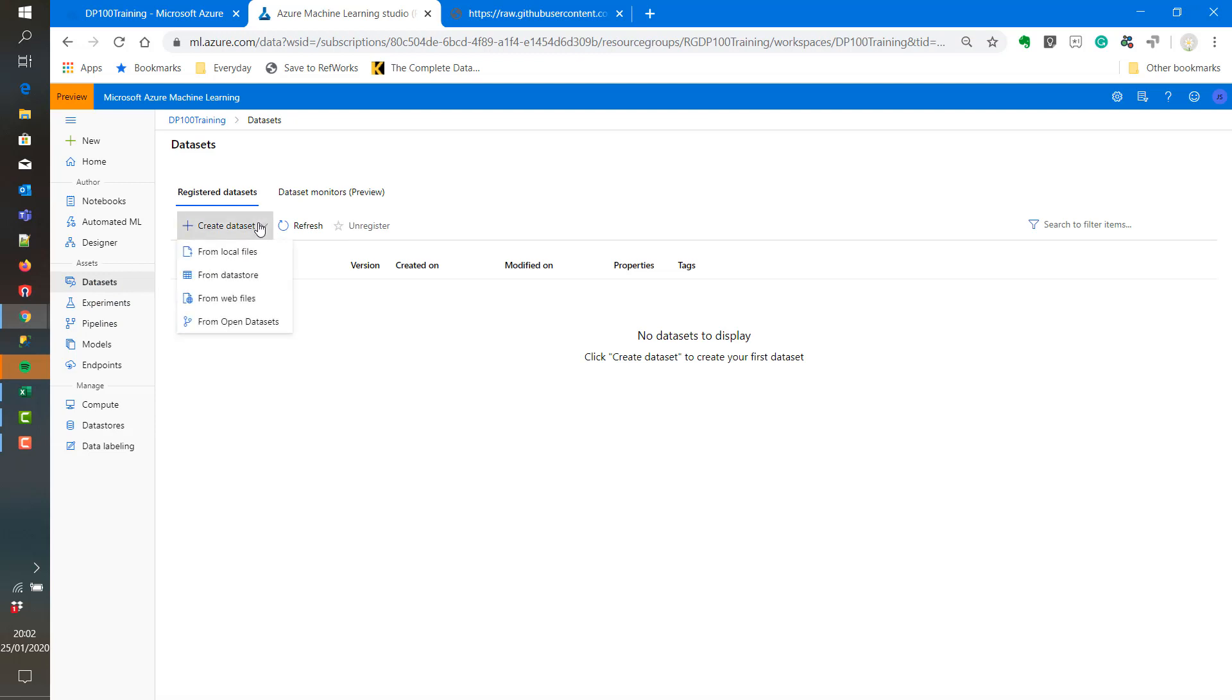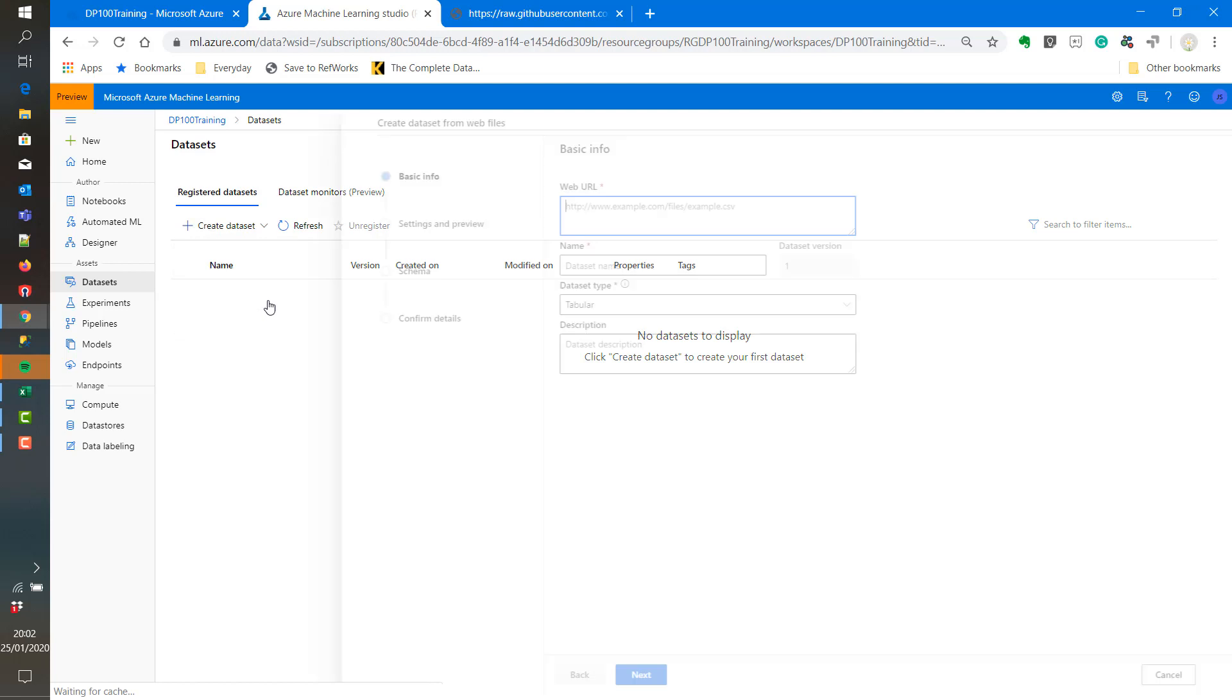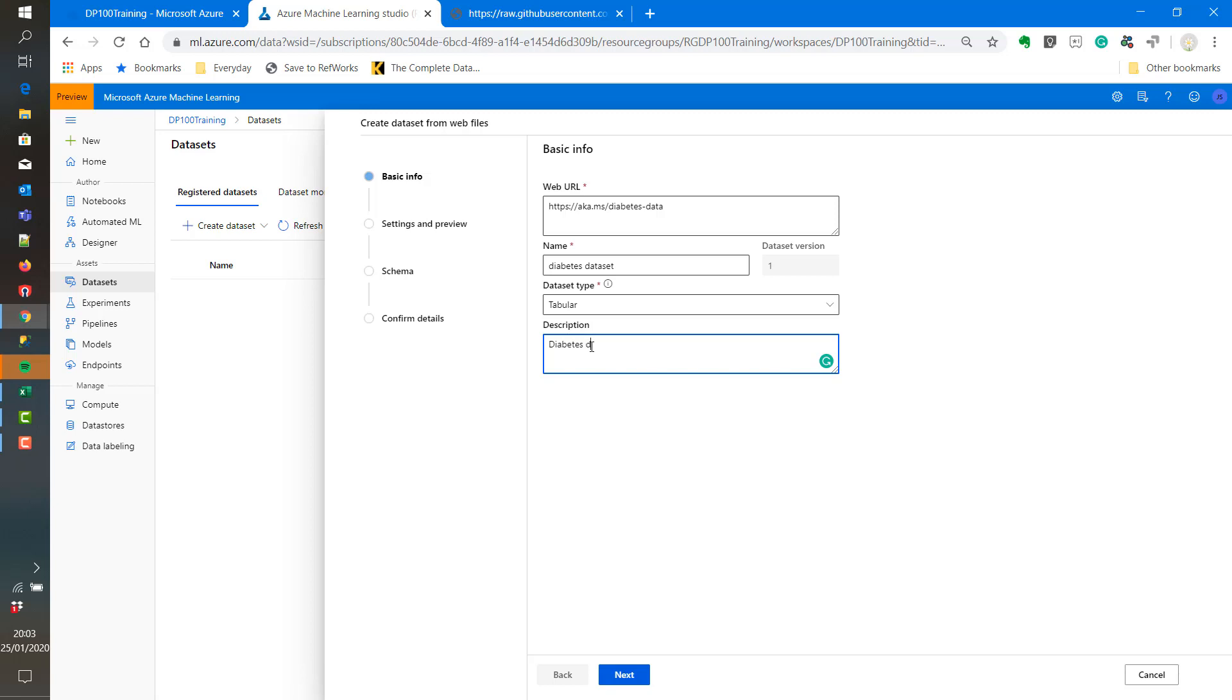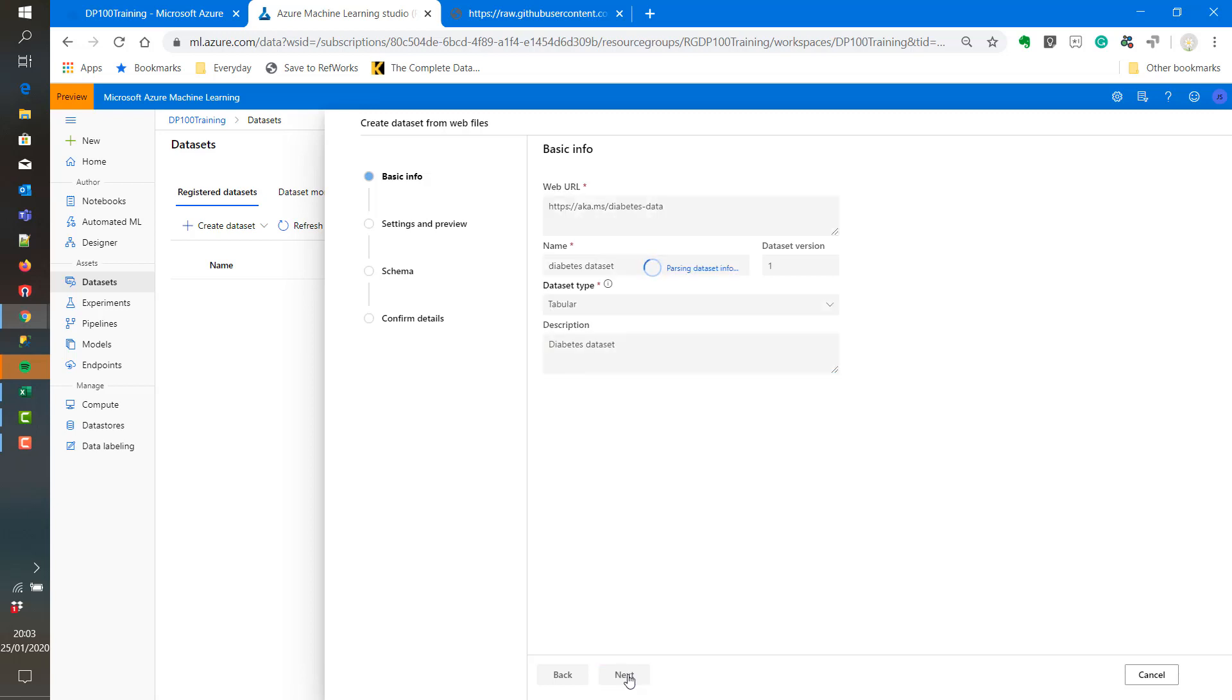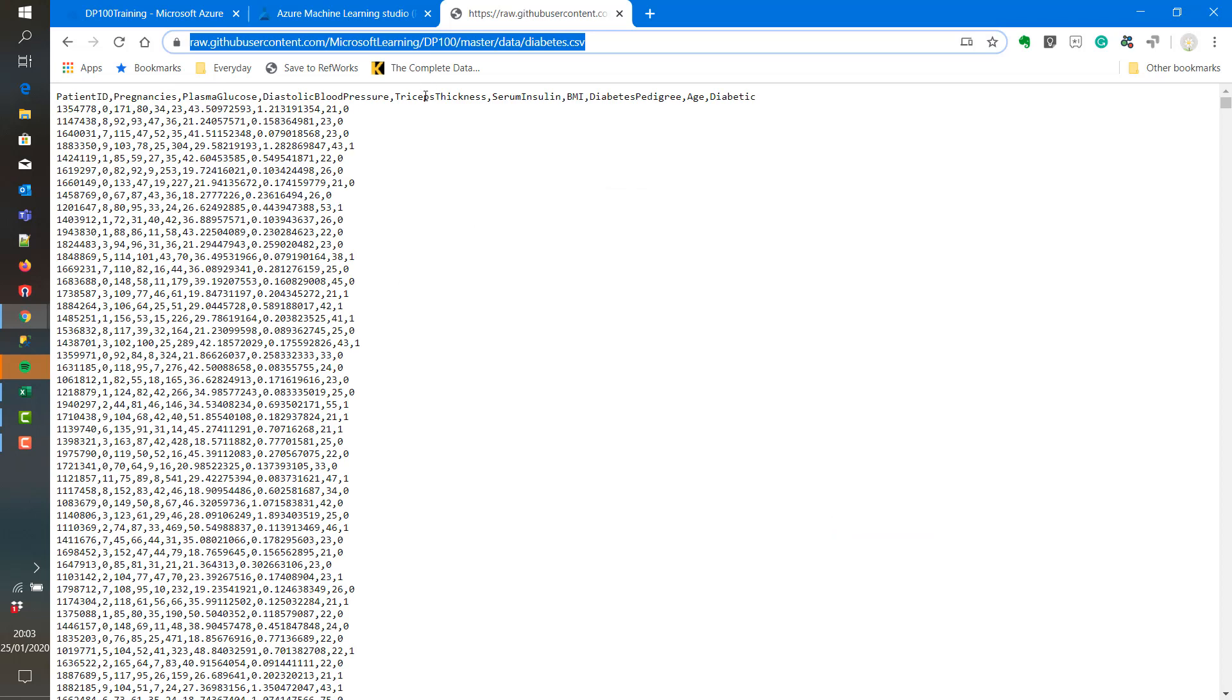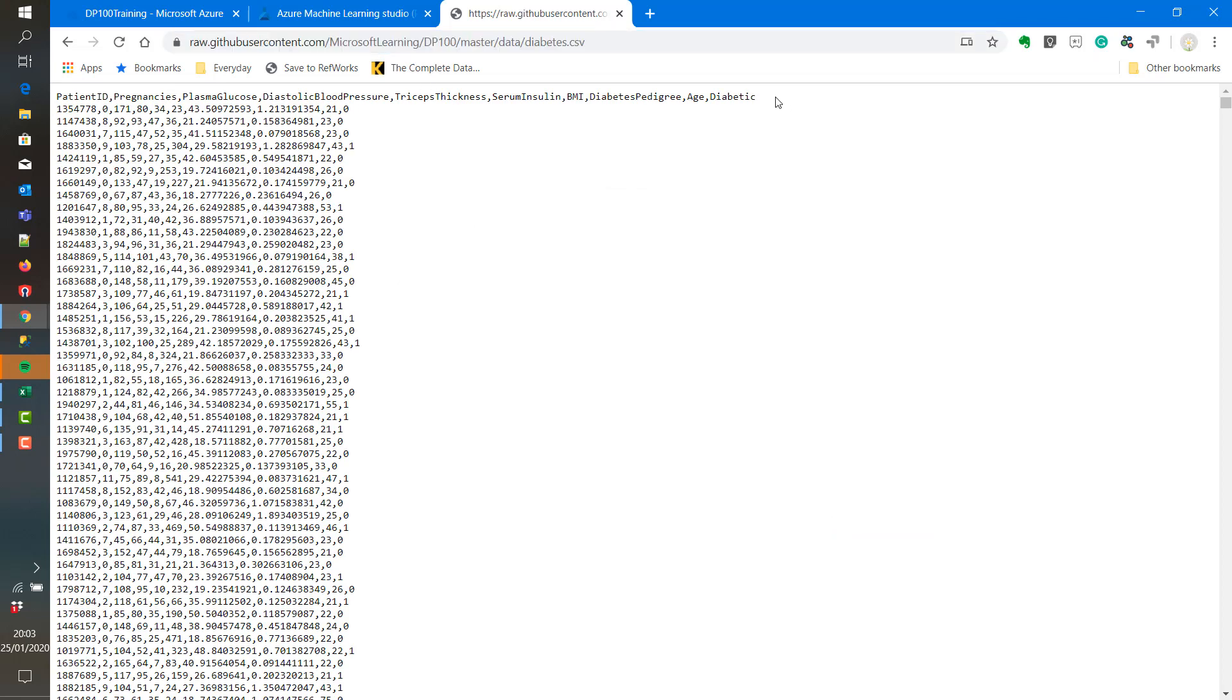We are going to create a data set as per the instructions. So we will use the diabetes data which is stored in GitHub. We can access it through a URL. When we click on the next button we will have the opportunity to preview the data. We can also change settings such as CSV. And here's the file here.